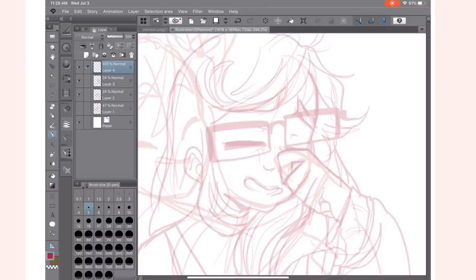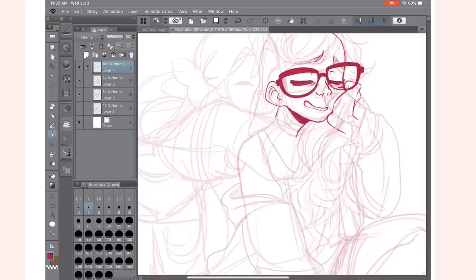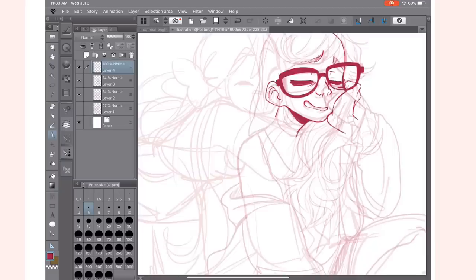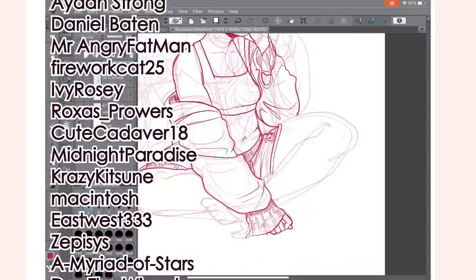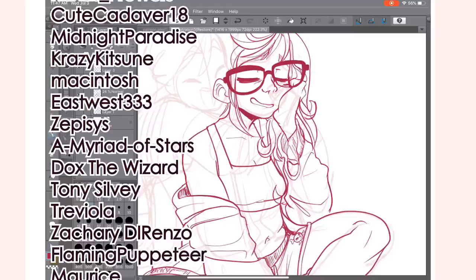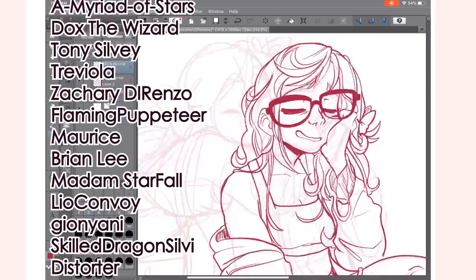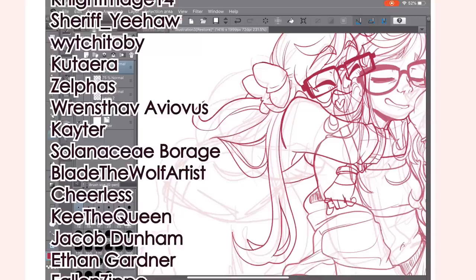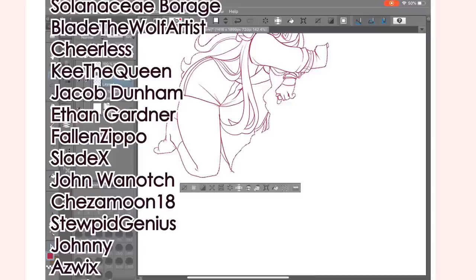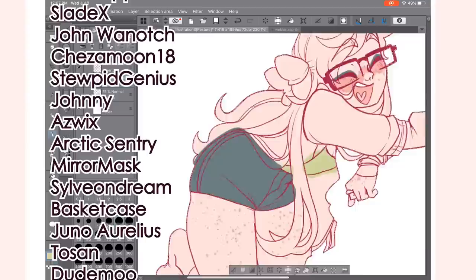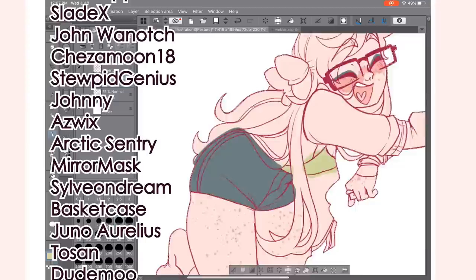And of course, as always, thank you so much to my patrons for supporting me and my $10 patrons who want to get their name read. I'm going to do that now. Thank you so much. Angel Hickman, Inugami Black, Dexter Koch, Chris Staru, Aiden Strong, Daniel Baton, Mr. Angry Fat Man, Firework Cat 25, Ivy Rosie, Roxas Prowers, Cute Cadaver 18, Midnight Paradise, Crazy Kitsune, Macintosh, EastWest 3333, Zephesus, A Myriad of Stars, Dox the Wizard, Tony Sylvie, Traviola, Zachary Direnzo, Flaming Puppeteer, Maurice, Brian Lee, Madam Starfall, Leo Convoy, Giannani, Skilled Dragon, Sylvie, Distorter, Night Mage 14, Sheriff Yeehaw, Witchy Toby, Kutera, Zelfis, Renstrov Aviovis, Cater, Solonance Barrage, Blade the Wolf Artist, Cheerless, Key the Queen, Jacob Dunnan, Ethan Gardner, Fallen Zippo, Slade X, John Wenatch, Chesamoon 18, Stupid Genius, Johnny Azwick, Arctic Sentry, Mirror Mask, Sylveon Dream, Basket Case.